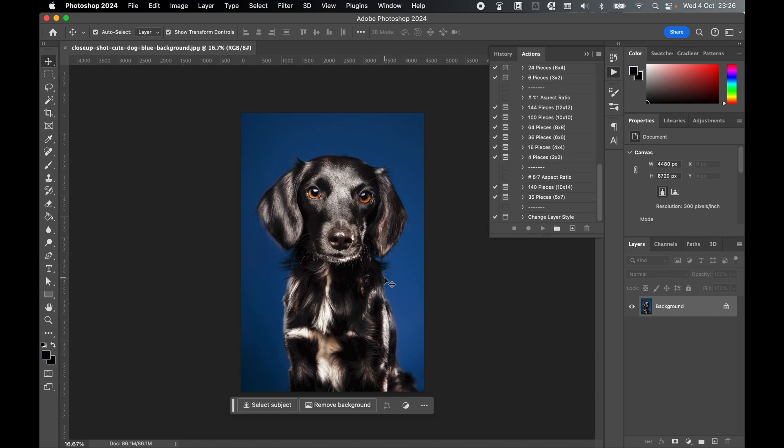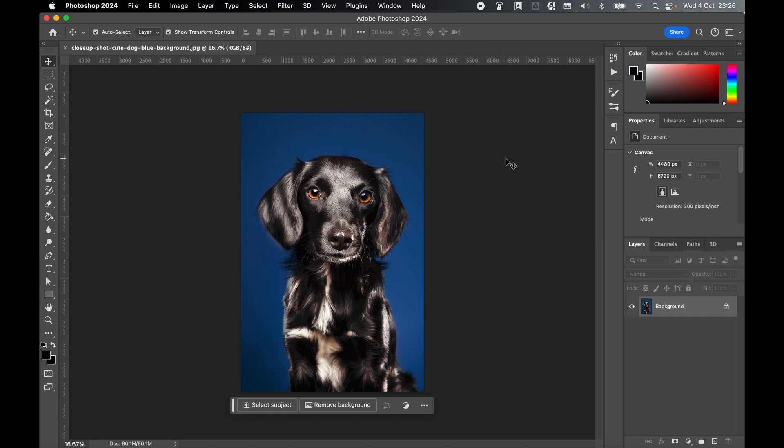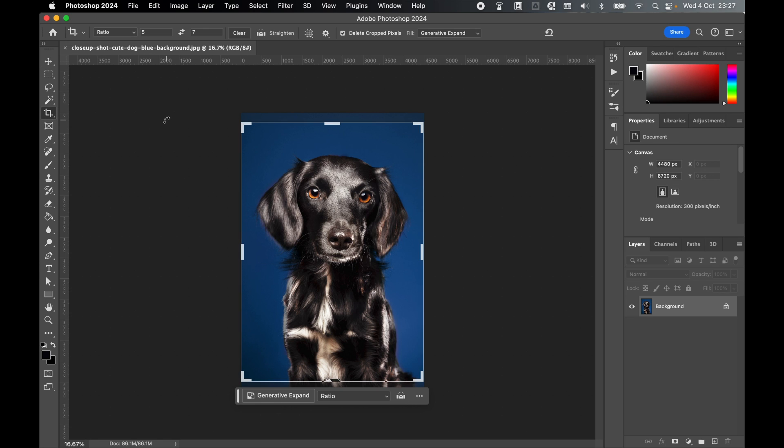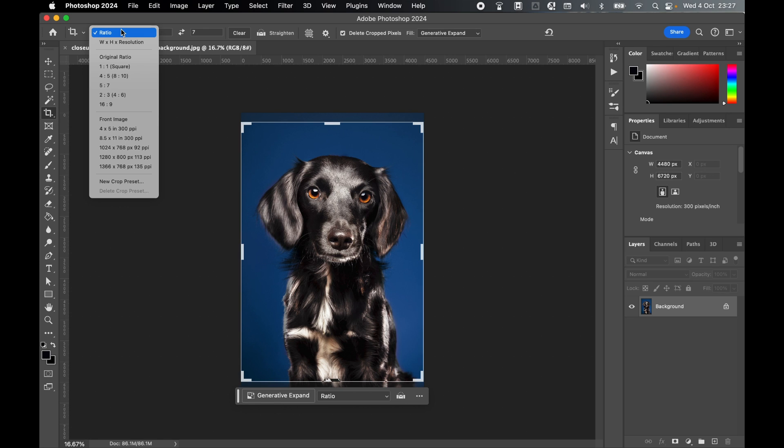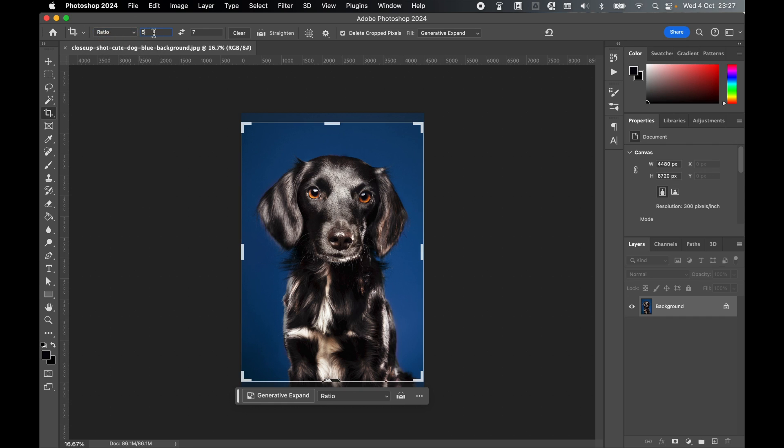Next, make sure that our image is set to the correct aspect ratio. For now, click to close the Actions tab. Come to the Crop tool and you can either choose a pre-made ratio or click Ratio and set the ratio you'd like. I'm going to go with 5x7.